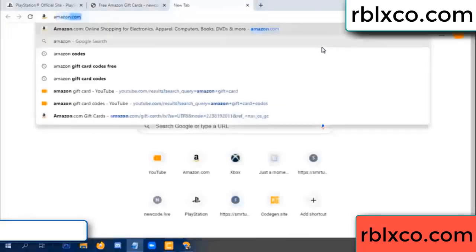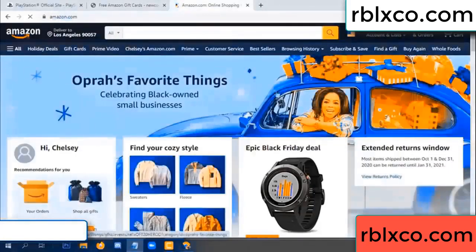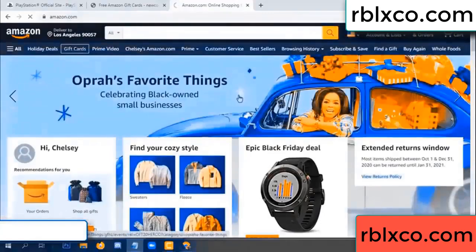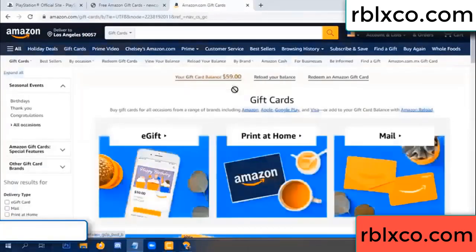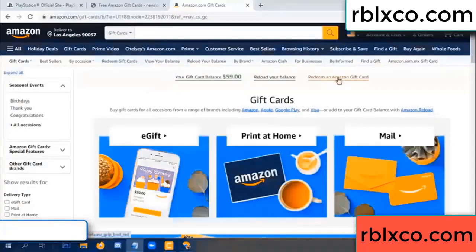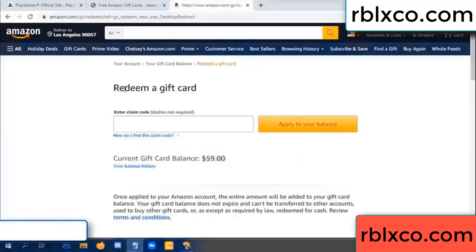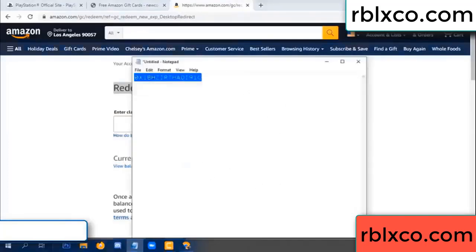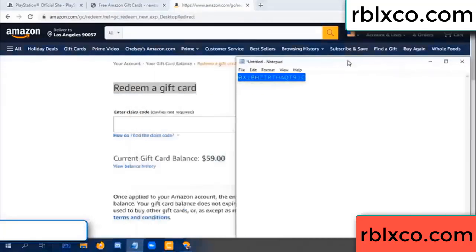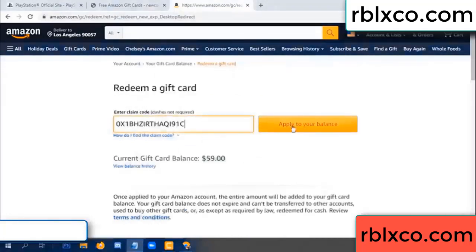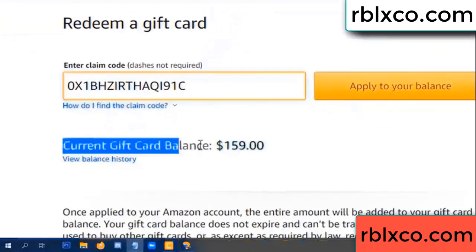Just go to Amazon.com — Amazon account, Amazon product. Just gift card. Your balance is 59 dollars. Just add a new 100 dollars. Redeem a gift card — click. Your balance is 59 dollars. Redeem a gift card, copy the verification code, paste it. Apply your balance — wow, 100 dollars added, 159 dollars.